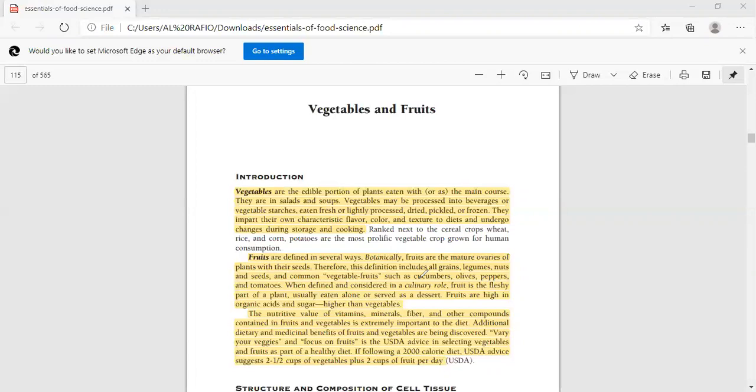The fruits are also defined in different ways. We use the fruits as mature ovaries or berries with the seeds. According to this definition, grains, legumes, nuts, seeds, and common vegetable fruits such as olives, peppers, and tomatoes are considered as a fruit.